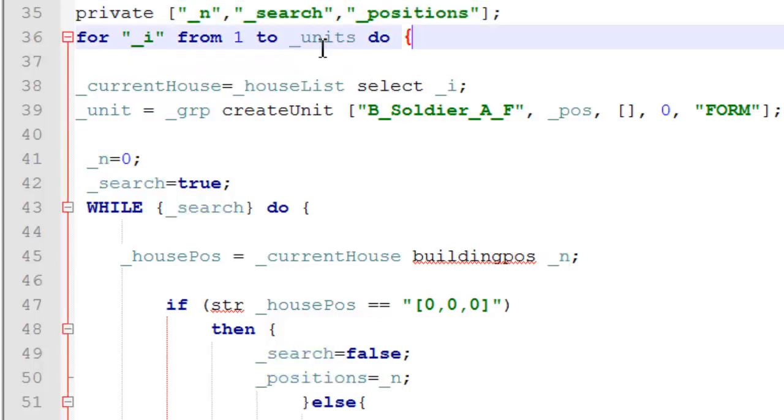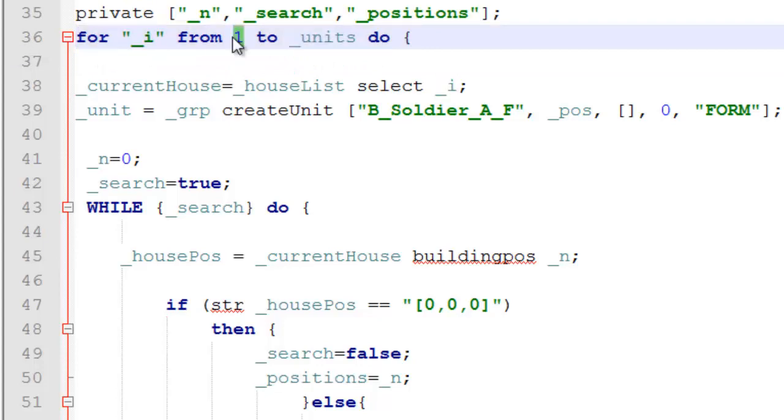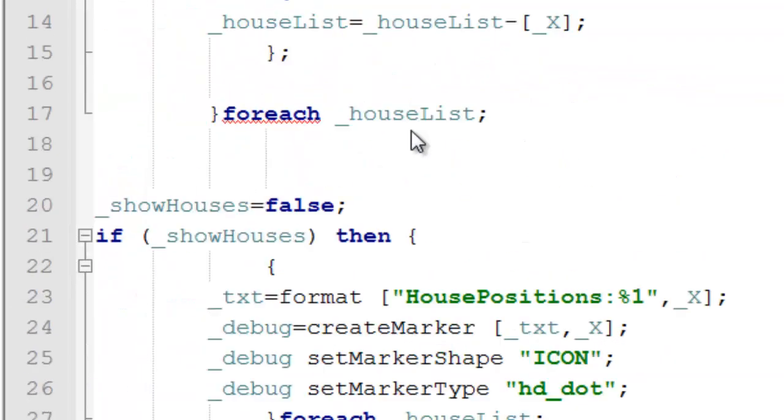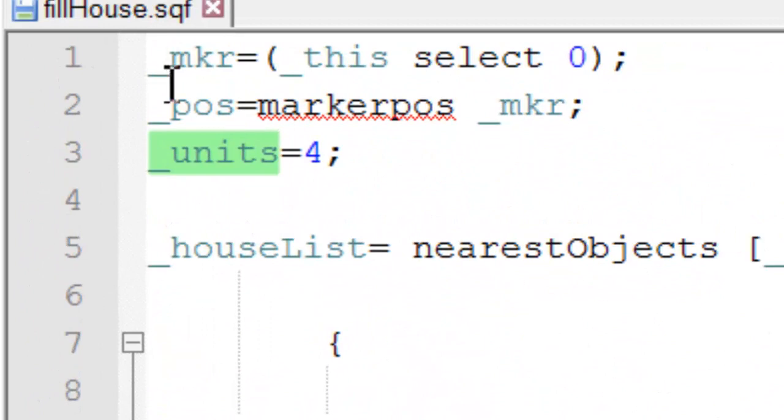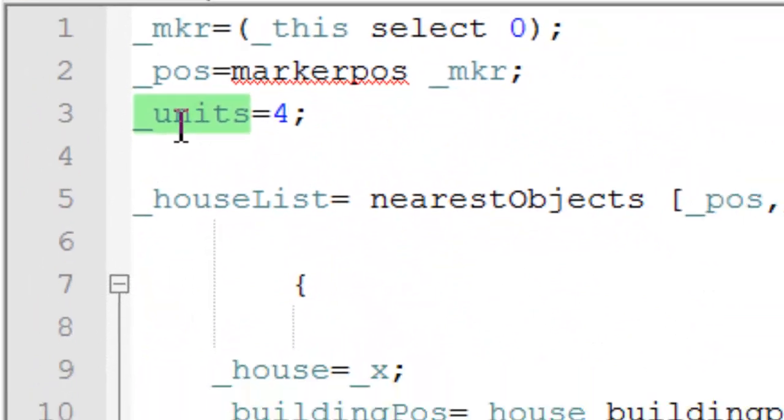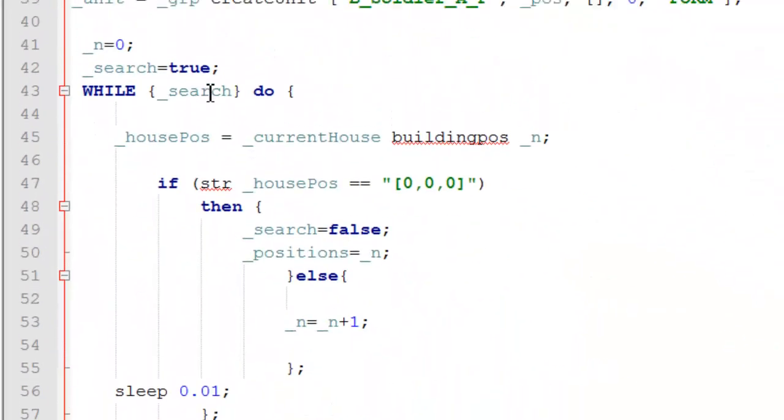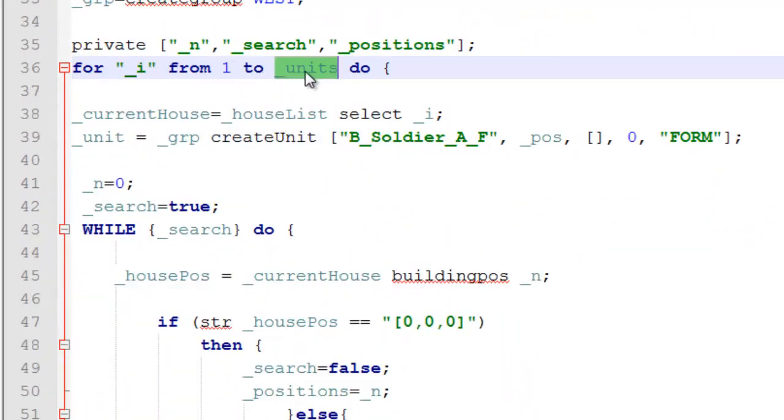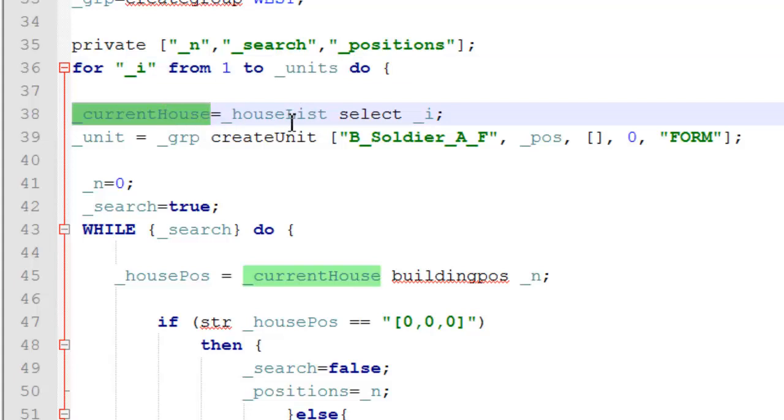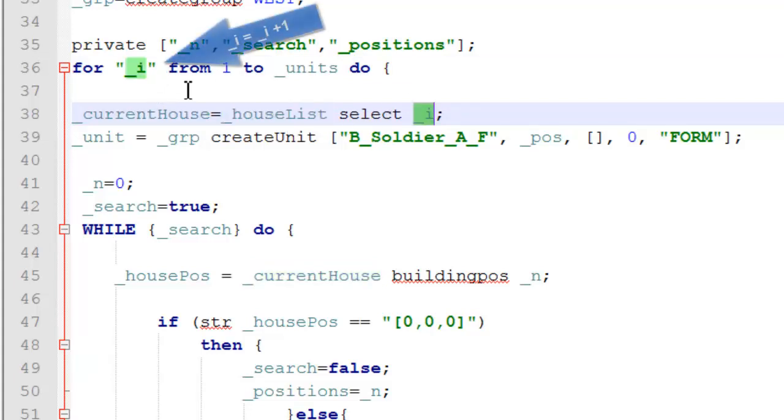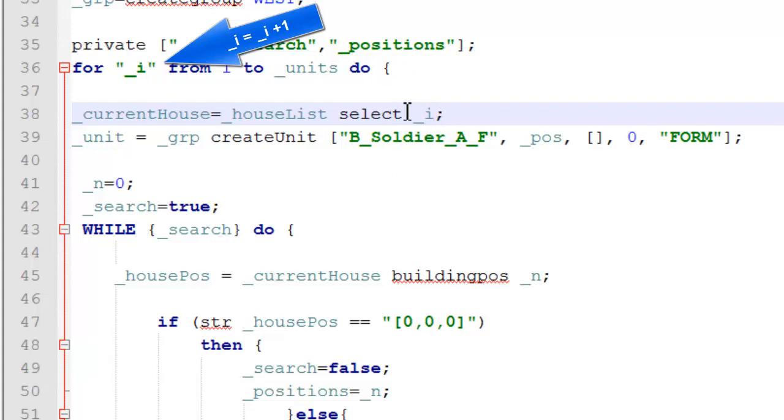But first, we have our for command. So, from I, from 1 to units. We've set the amount of units to spawn as 4. So, from 1 to 4. Do this. So, this is selecting our current house. So, we're getting our house list. And we're selecting I, which is 1 plus 1 each time the loop is run. So, this says 1, 2, 3, 4 each time.